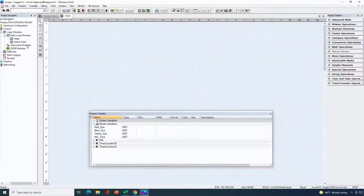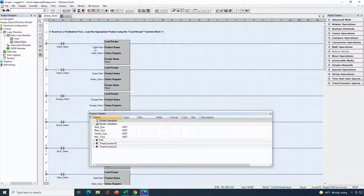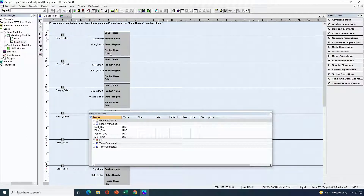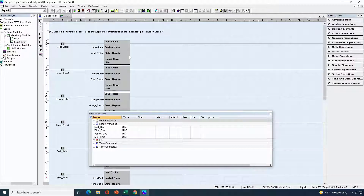Let me exit the graphics editor and go to my select paint logic routine. Here's the one for violet — this is the bit that turns on when I press that push button to load violet. When that contact is on, the load recipe function block executes and loads the product violet paint. It also has a status register tied to it — if there's a problem, such as a missing or pulled microSD card, the status register will indicate that. For each of the different products, I've got a different load recipe function block configured to load that particular product's parameters.